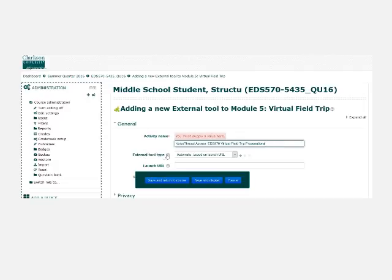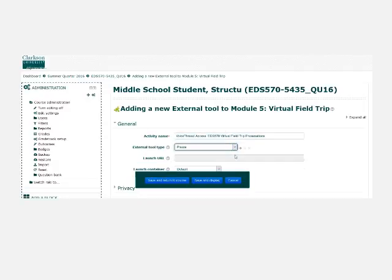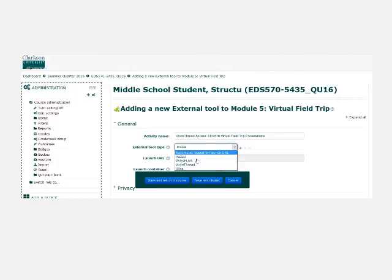The next thing that's important is external tool type. We have more than one at Clarkson, so scroll down here. Choose VoiceThread.